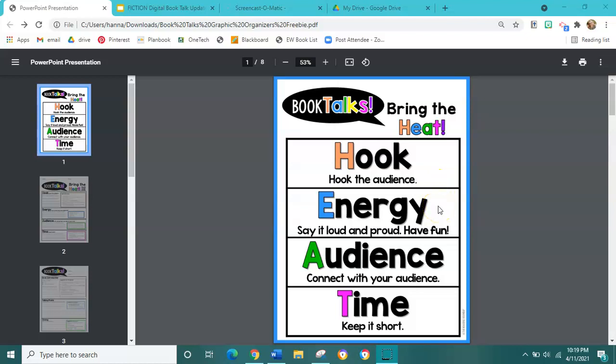The E stands for energy. We're going to say it loud and proud and have fun with our book talk. If we act like we're really bored, or we talk like a robot, do you think anybody is really going to be that excited to read your book? So we want to be sure to bring energy and just have fun.